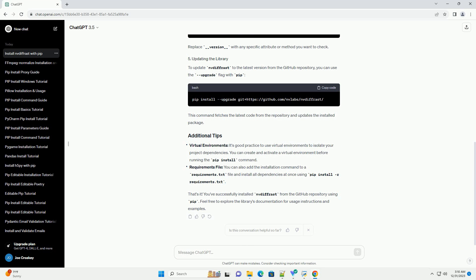You can verify that the installation was successful by importing the library in a Python script or interactive shell. Replace __version__ with any specific attribute or method you want to check.